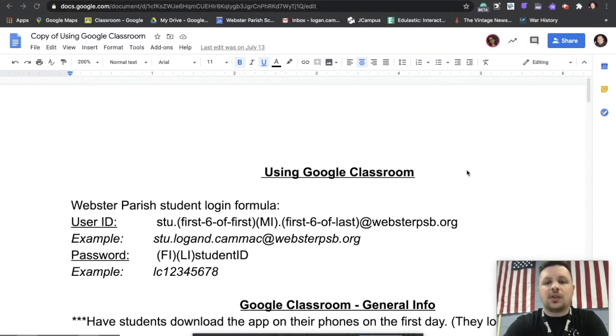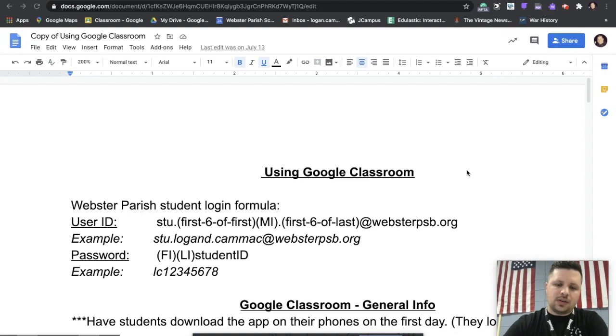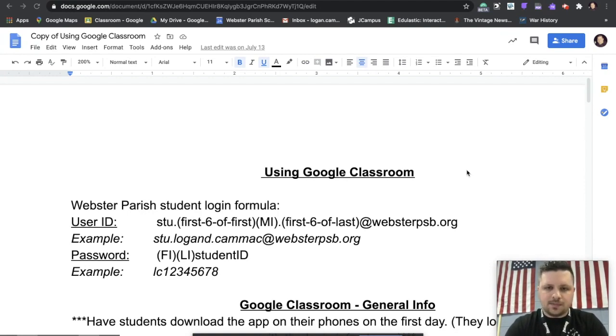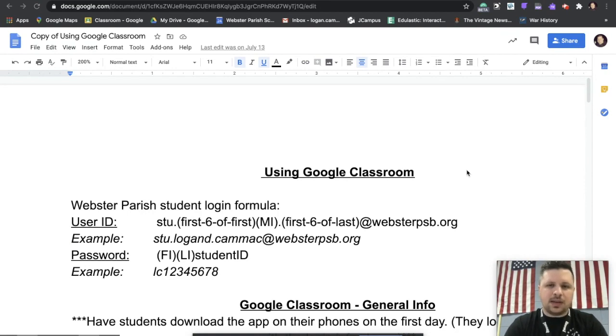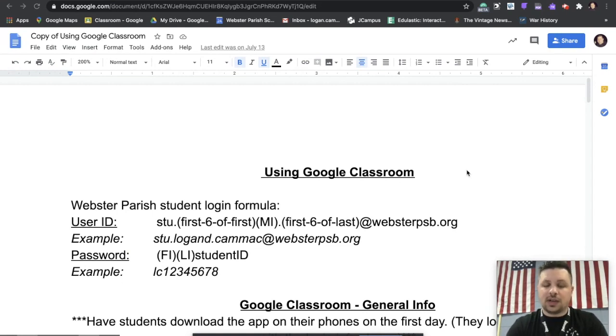Also how to navigate to Google Classroom for the first time. So here you can see everyone has a unique user ID and password. Now this isn't something that we necessarily send out to you unless your school gave it to you verbatim, but there's a simple formula that you can follow to figure out your own user ID and password.